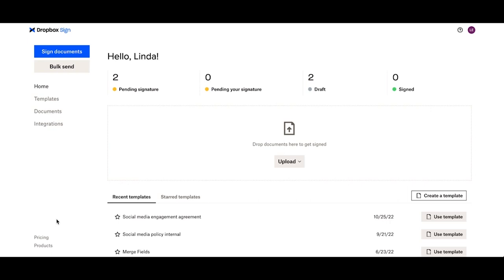You've signed up for your account and you're ready to start using it. Let's take a look at how to send your first request. To start off with your first signature request, you first need to know what documents you'd like to have signed.